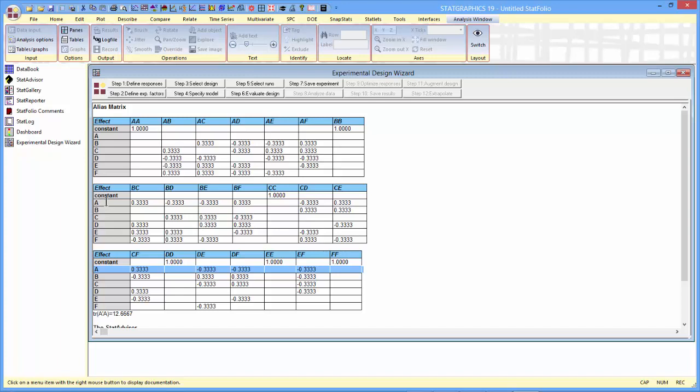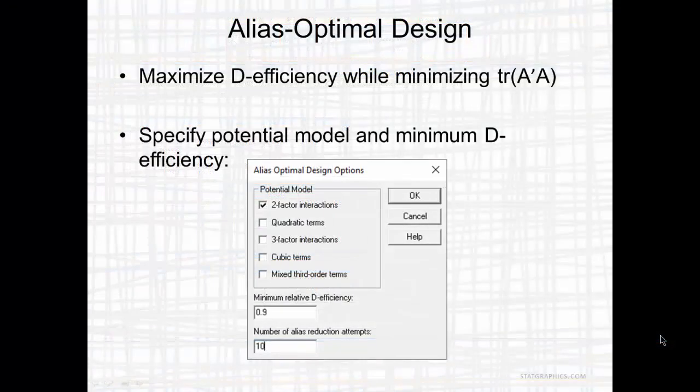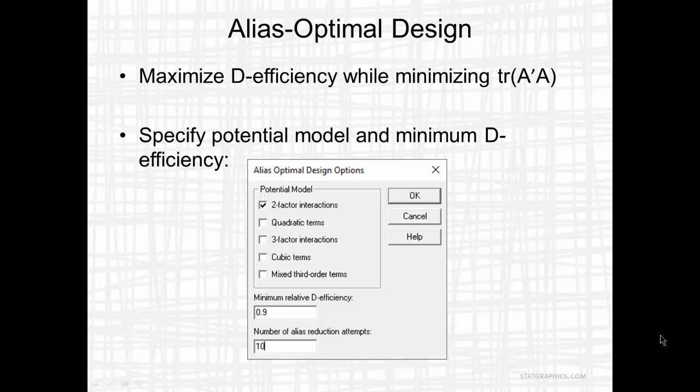When we construct an alias optimal design, which we'll do in just a moment, what we're going to do is trade off a little D efficiency for getting a better pattern in the alias matrix. When I ask the program in just a moment to construct an alias optimal design, it'll search for a design which maximizes the D efficiency while minimizing the trace of A transpose A, where A is the alias matrix we were just looking at.